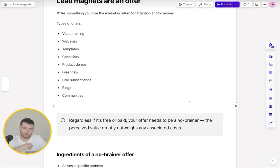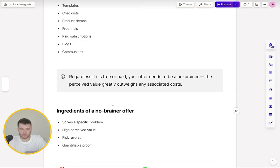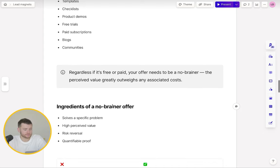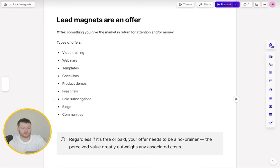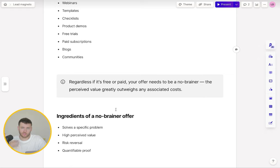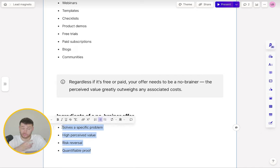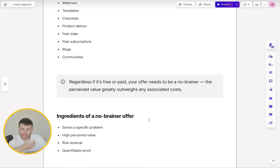When they're getting a bargain — getting more for what they're putting in — that's what makes an offer a no-brainer. The ingredients of a no-brainer offer: it needs to solve a specific problem. It can't be vague. It needs to solve a very specific problem for a very specific group of people, because that's how you achieve resonance. It needs to have high perceived value — you can stack the value. Risk reversal: especially with paid offers, people are giving you their money and there's a risk with that, so risk reversal helps increase the perceived likelihood of them taking that offer. And then quantifiable proof — it's easy to make claims, it's not so easy to have actual, quantifiable, verified proof. Sprinkle all of these into your offer and you increase the chances of attracting and converting cold traffic.